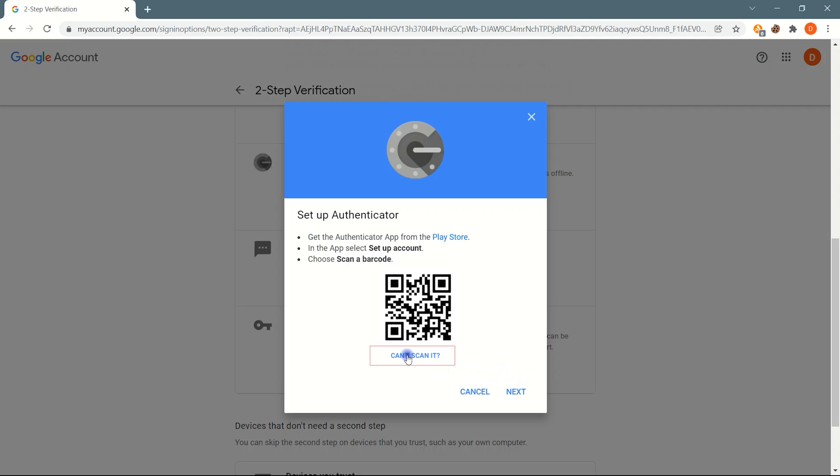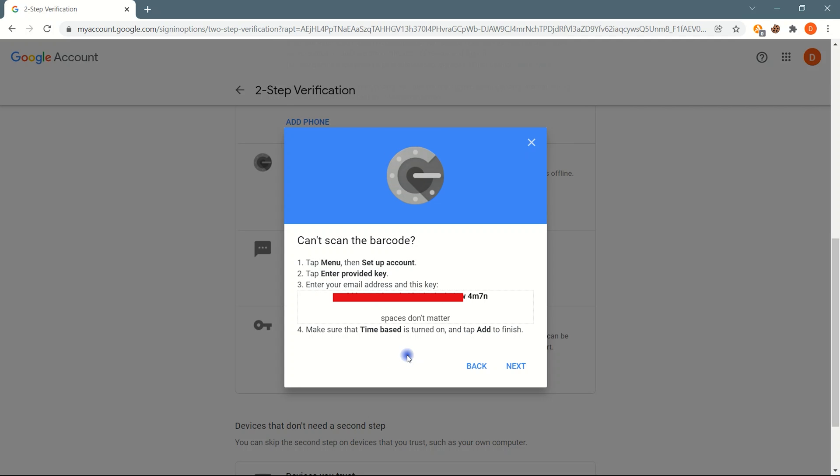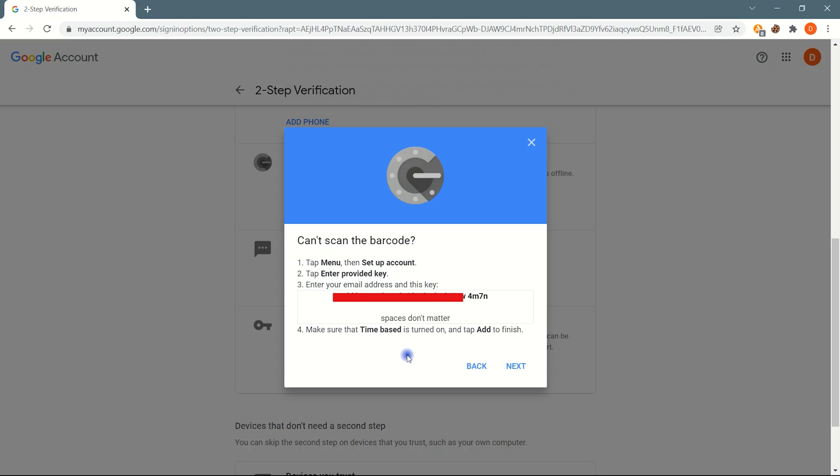Click on can't scan code to get keys. Save QR code and these keys in a safe place. If you lost these too, possibly you will face account login issues.